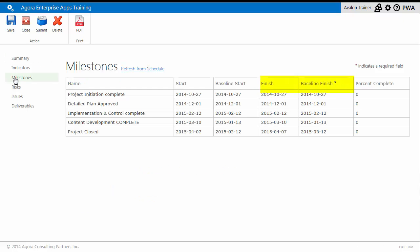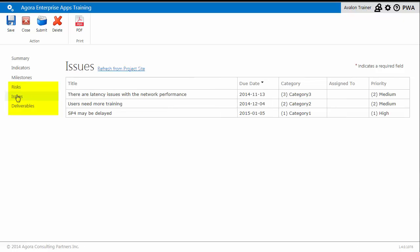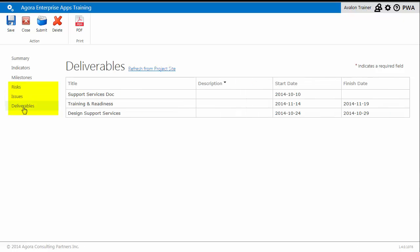The milestones are pulled from the project schedule and display baseline data compared to current schedule. The risks, issues, and deliverables are all pulled from the SharePoint list on the project site.